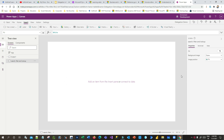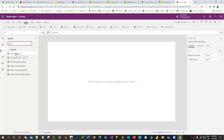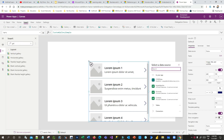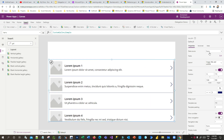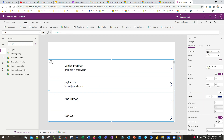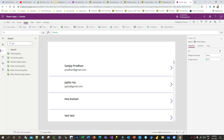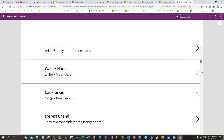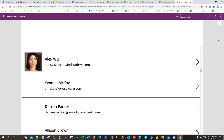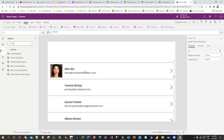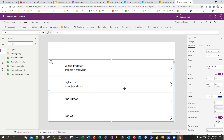I've created a canvas app and this is my blank canvas. Here I want to use a gallery, so I'll search for a gallery and use a vertical gallery. I can connect it to a data source — I'll choose Contacts. This contact table is connecting to the Dataverse entity. If I run it, you can see it will display all the contact records that are part of my organization or environment.